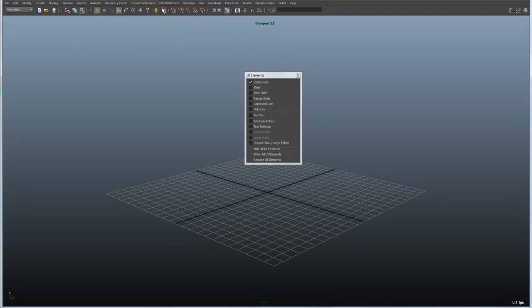From there we have things like locking and snapping mechanisms. We have a make live button. And then we have some render settings. And a couple of these pertain to selections. And again I won't go into all of these but that's the status line.